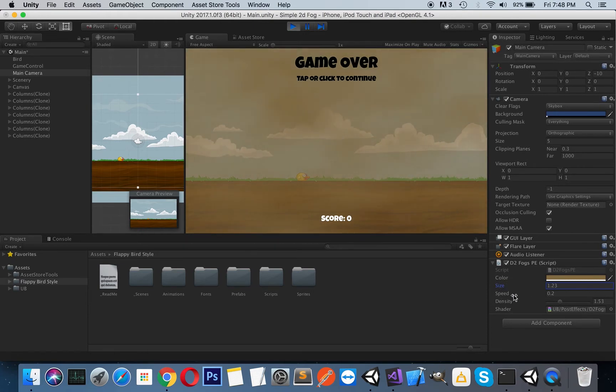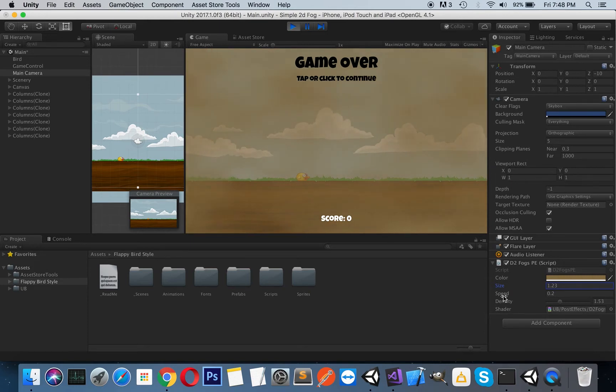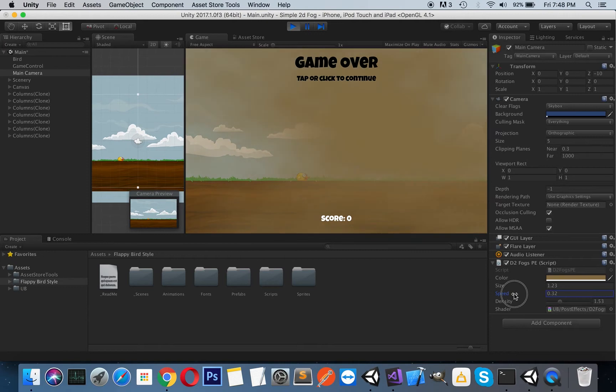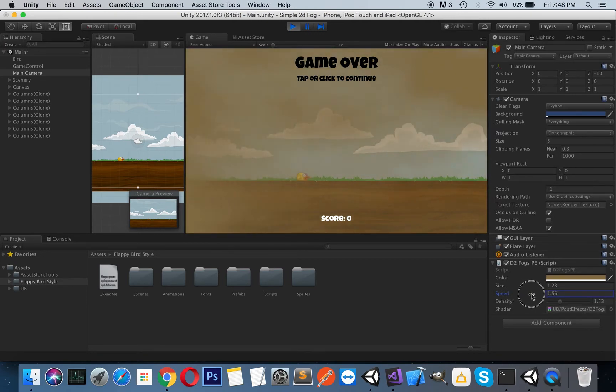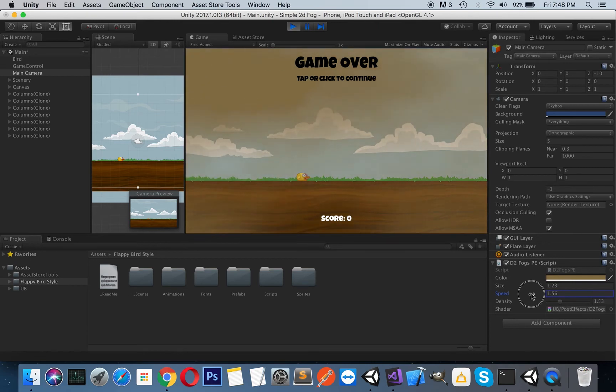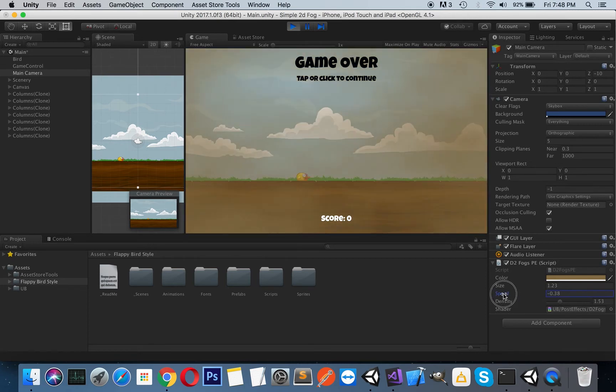Here is the speed value. As you can understand, it speeds up or slows down the fog effect. If you increase it, as you can see, the effect becomes faster. Of course, you can enter negative values.